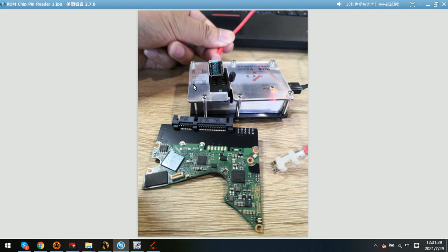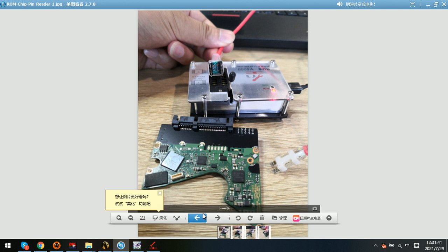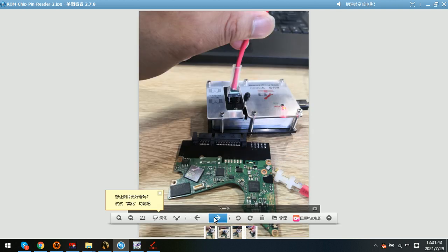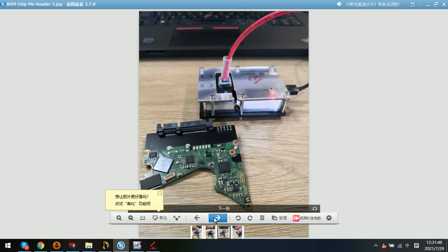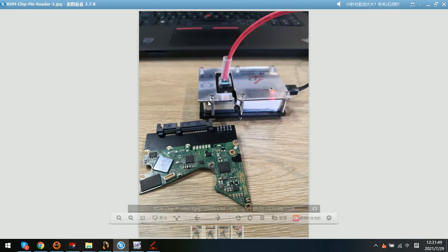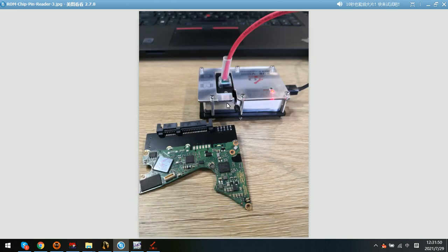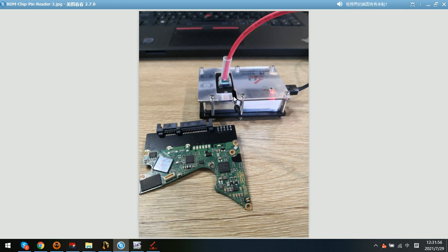Next, we can connect this pin reader to the programmer. After we insert this pin reader to the programmer, we can push this down. This is a lock to lock the pin reader to the programmer.